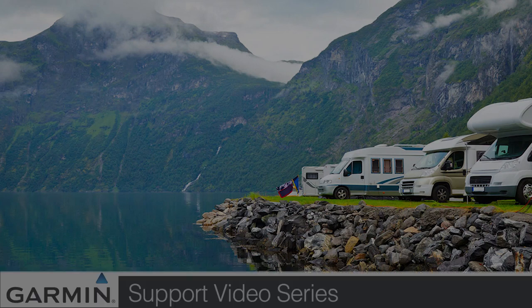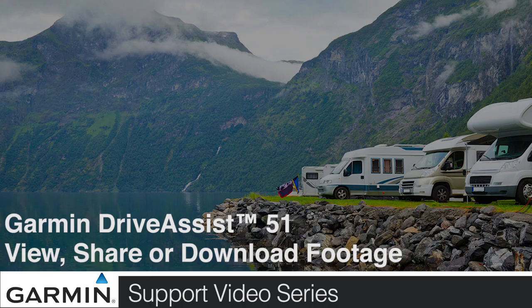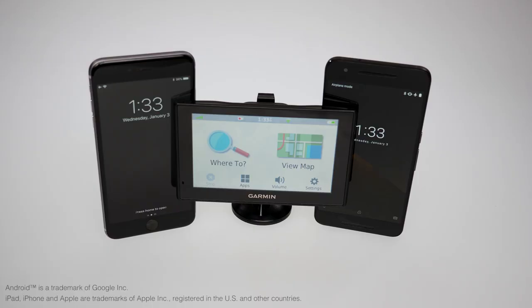Today, we'll show you how to view, share, or download footage from your Garmin Drive Assist 51. For this process, we'll be using both an Android phone and an iPhone.